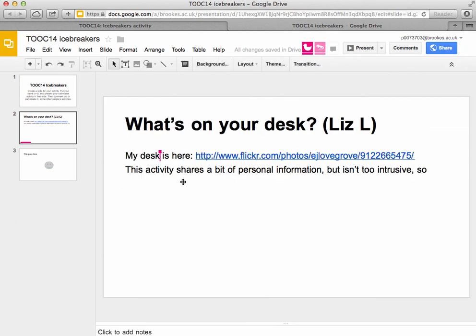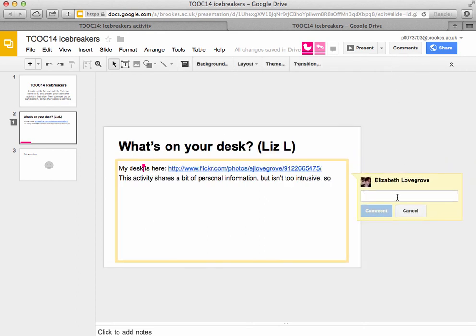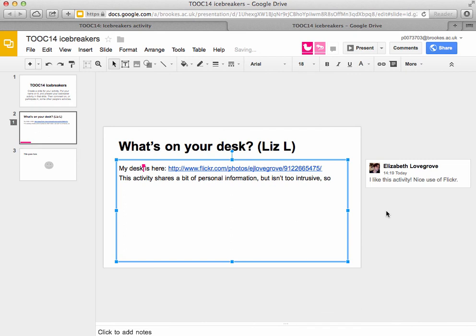I'll just close that to get it out of the way. The other useful thing you'll find yourself wanting to do in Google Presentation is to leave comments. So if I want to leave a comment on this 'what's on my desk' activity, just use the comment button — this one, which looks like a speech bubble. Click on it and it will bring up a speech bubble that you can type into. And that's a quick introduction to using Google Presentations. Thank you.